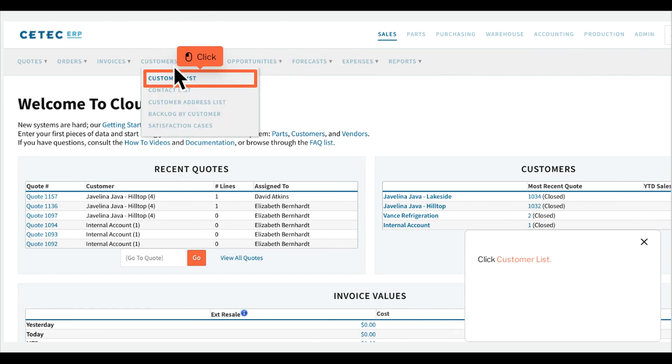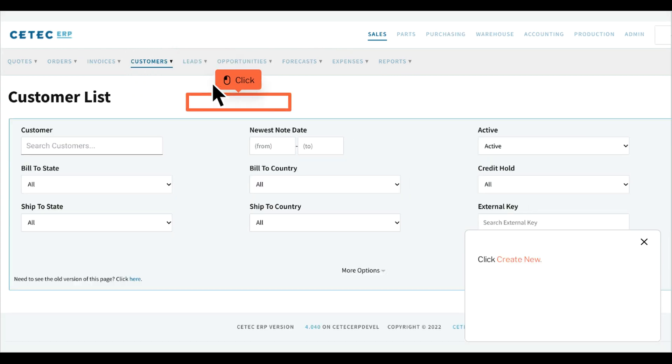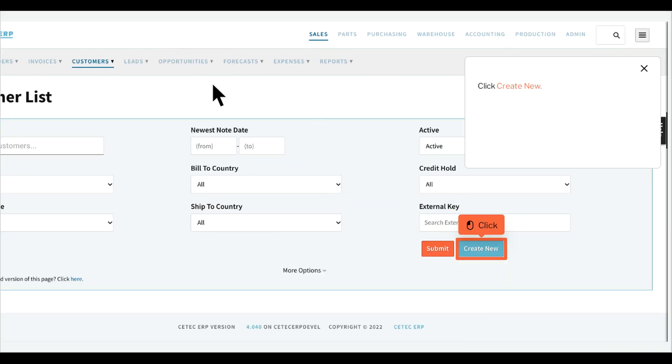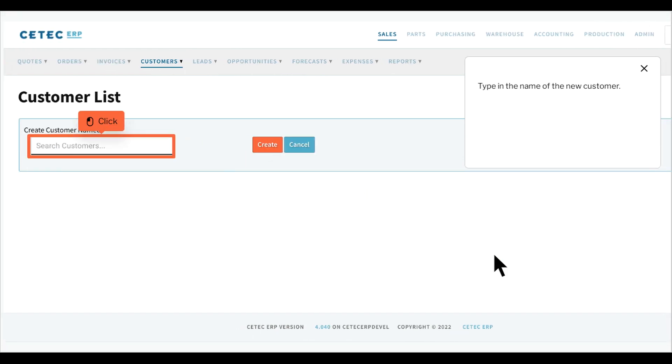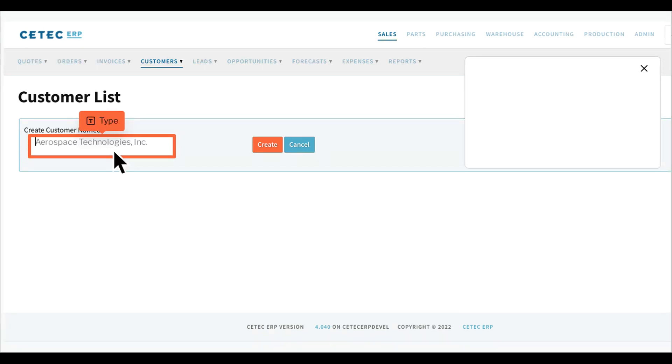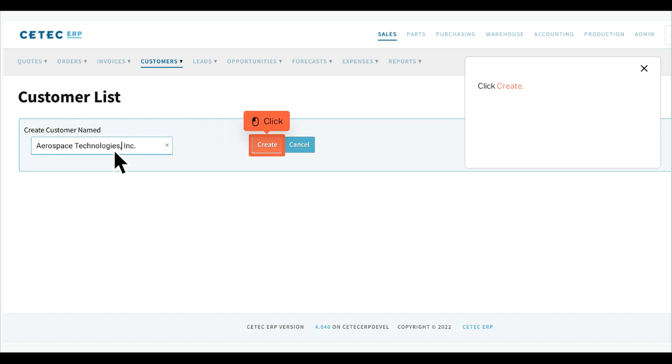Click Customer List, then click Create New. Type in the name of the new customer and click Create.